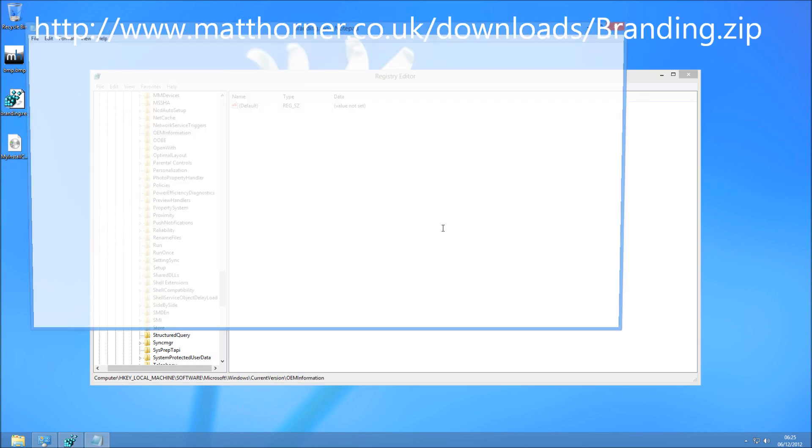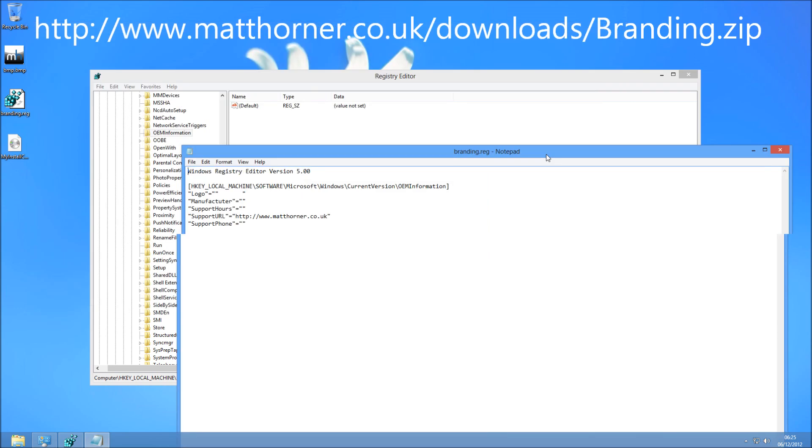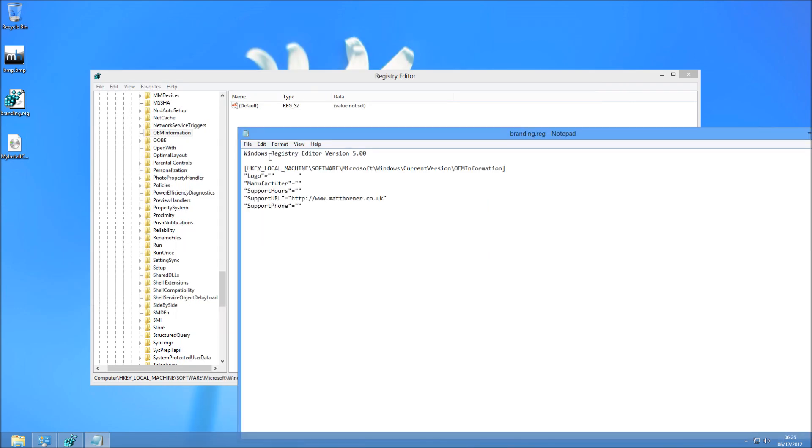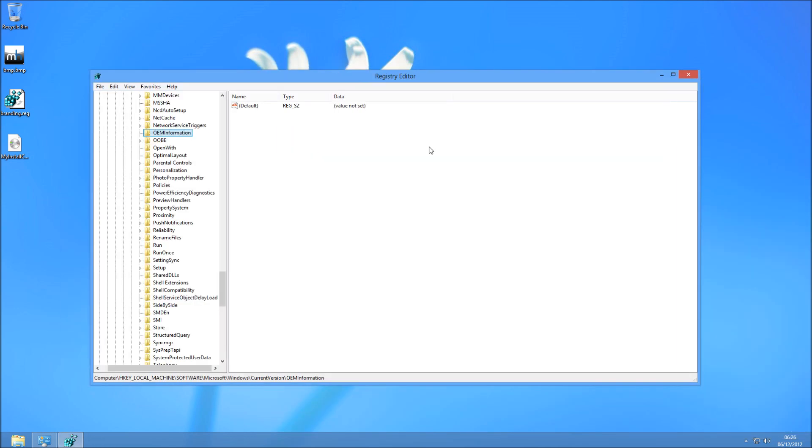This is what you're going to be downloading here. And you can see you can easily enter the details you want to come up. I've fulfilled the URL one for you there just by default. So if we double click on this registry tool, we can go and add this to our registry, and then we should see the changes.